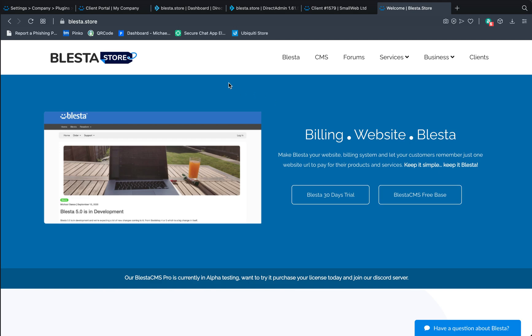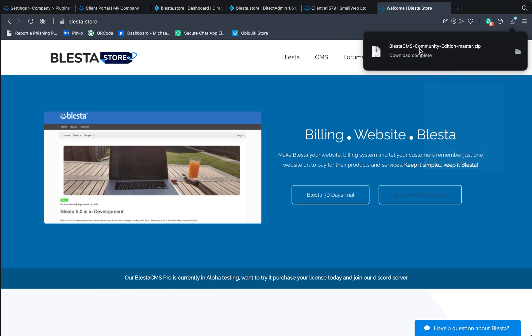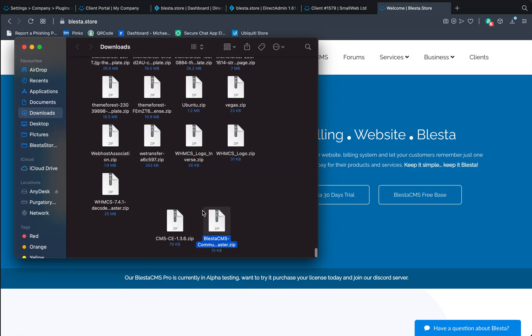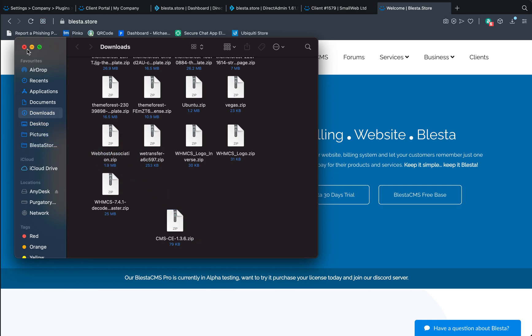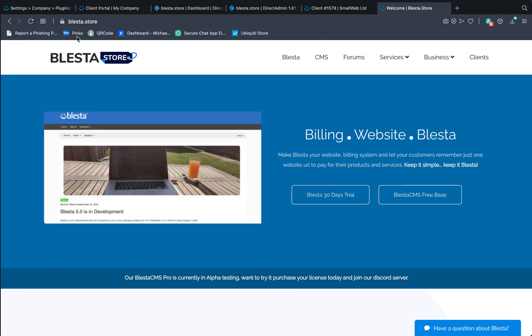If you go to blester.store's website, you can click on the BlesterCMS freebase. It now links to the GitHub, which is bug free at the moment. So if you click it and download it, it will then download the zip. We're going to show in finder, I'm going to move that to the desktop. That's that done, let's close that again.